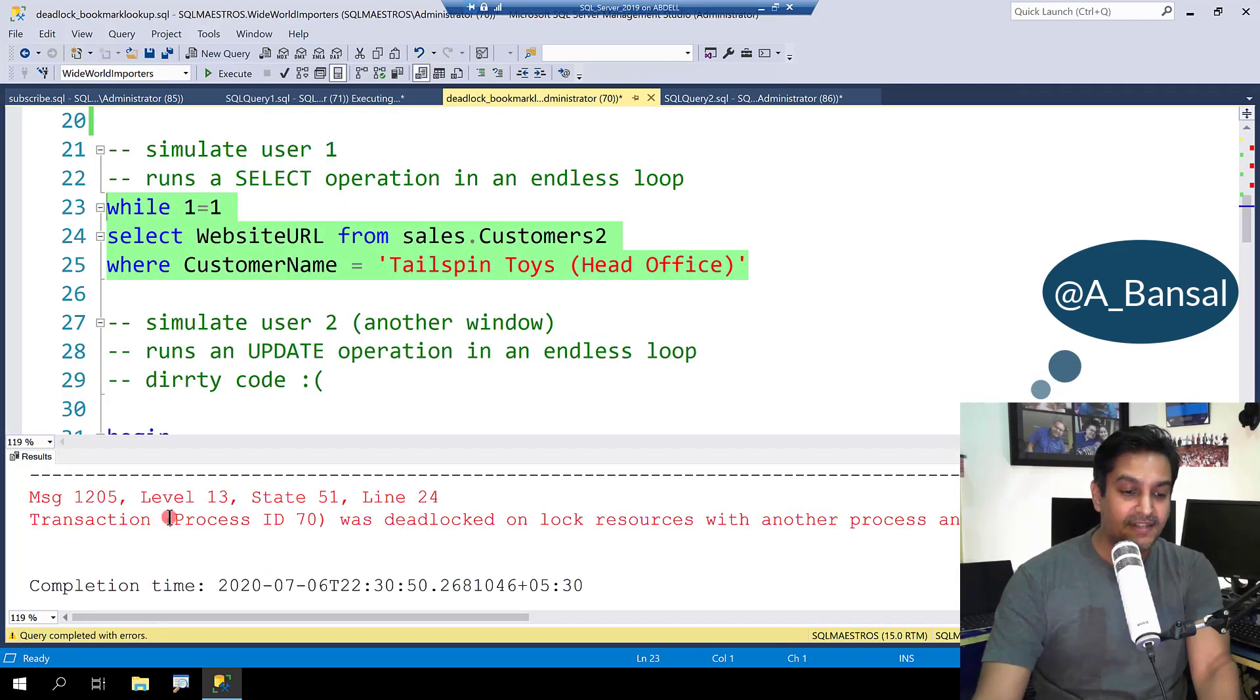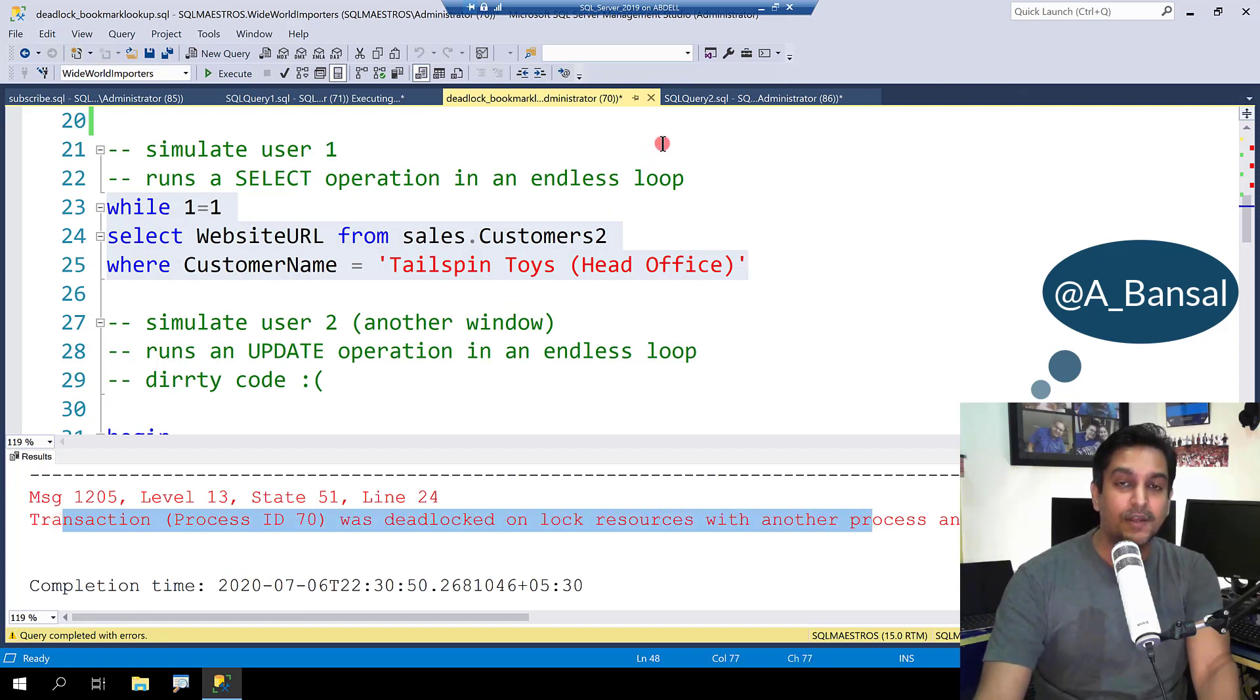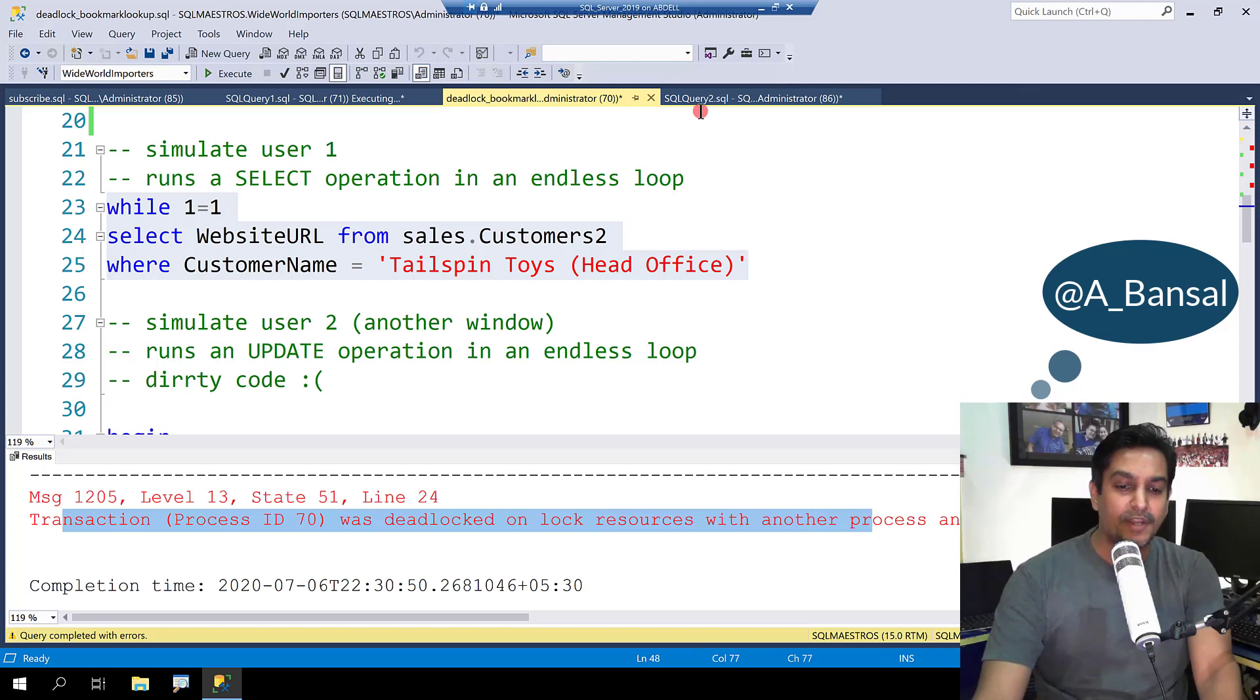And you will see that within a few seconds there is a deadlock and the select statement has been chosen as the victim. So what exactly is going on?